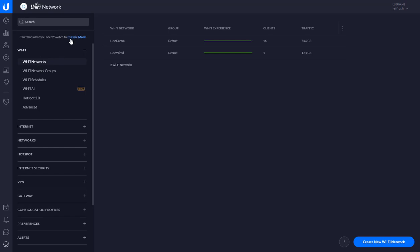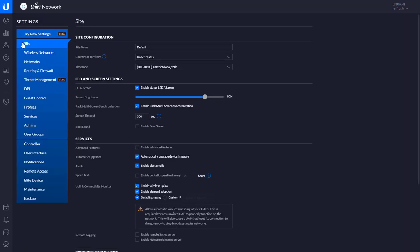And then you're going to see Wi-Fi networks. Now, you may be in the classic mode. If you are, that's okay. You can go down.